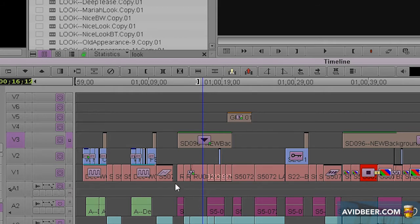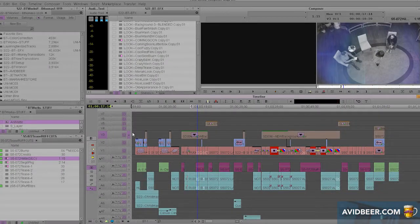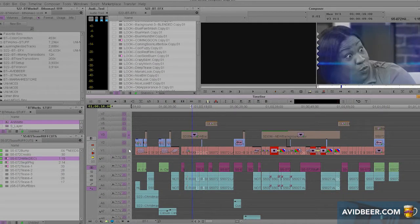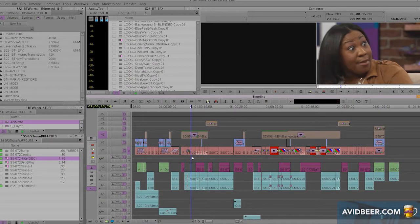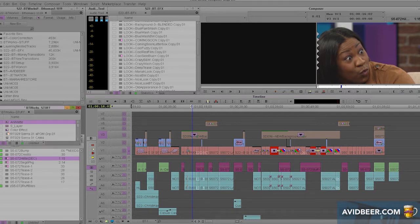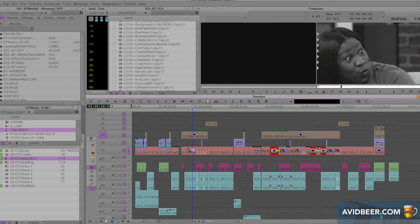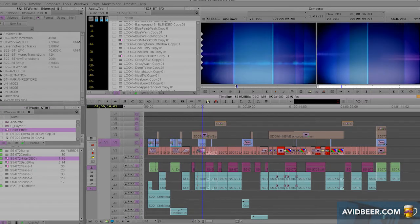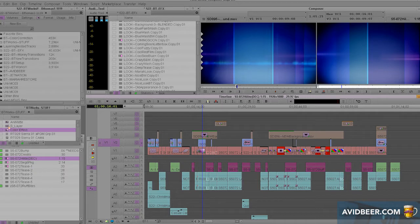In this case what I did here, let's go to V1, you have this normal looking clip. I had a black and white effect and then on another layer I had this animated background.